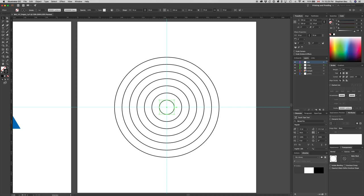I want to create a guides layer and move all guides to it, then move the guides layer to be the bottom layer. I already did that for the triangle, so if you're starting just with this artboard you can probably ignore that instruction for now.